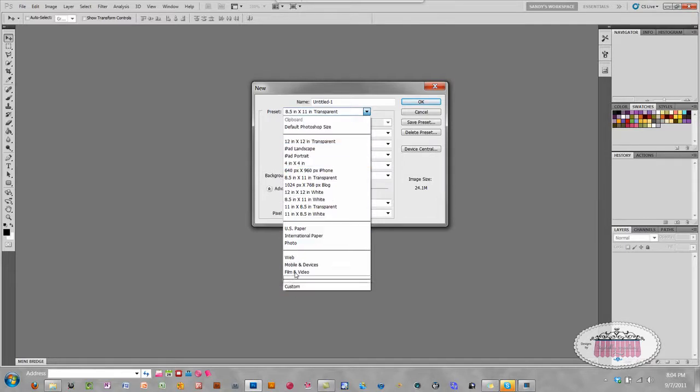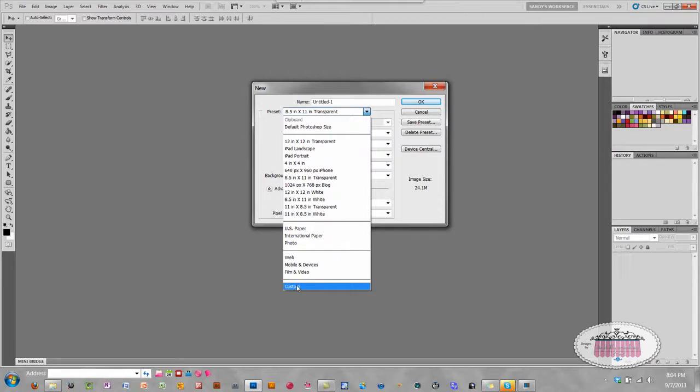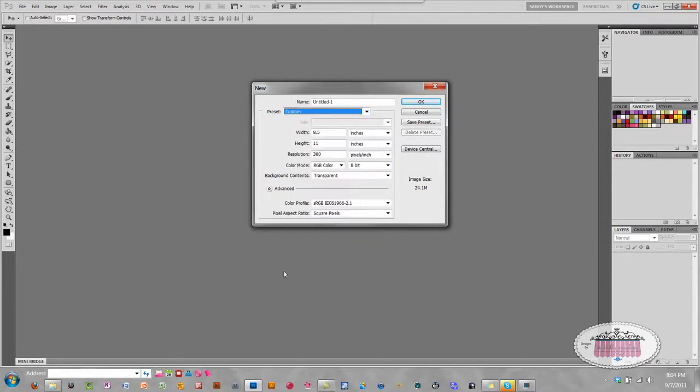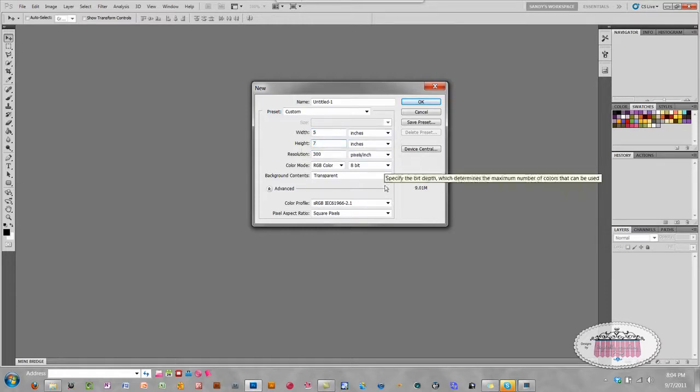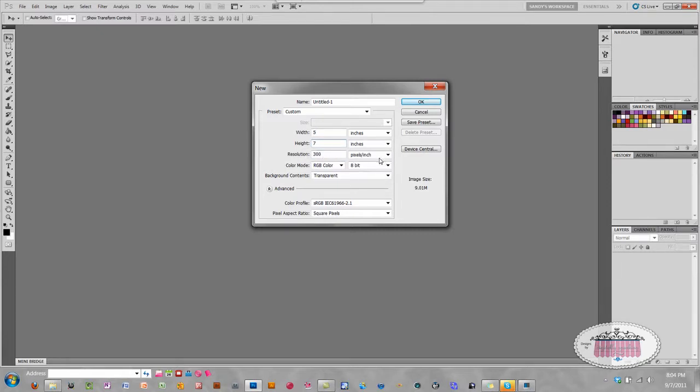I'm going to go to Custom, and I'm going to change the width to 5 and the height to 7. I always like to work in 300 pixels per inch. I can change the size later, but this is how I like to start out.